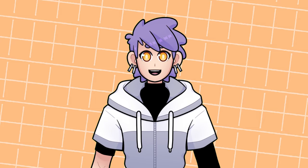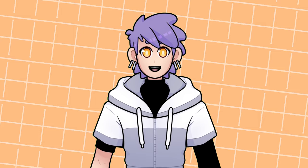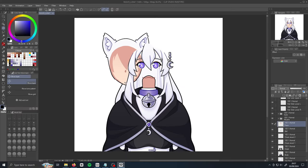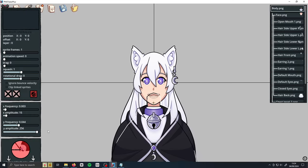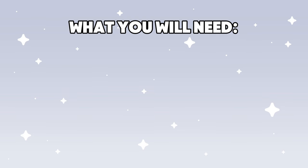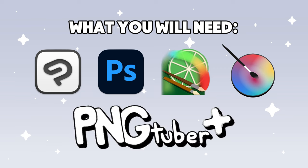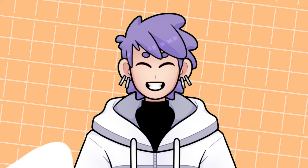Today I'm going to be showing you how to make and rig your own PNGTuber from start to finish with PNGTuber Plus. This includes making and importing the art, as well as adding physics and animations. All you need to get started is an art program that allows you to save transparent PNG images and of course PNGTuber Plus. I've had a few requests for this guide, so let's get started.